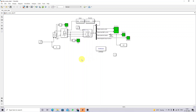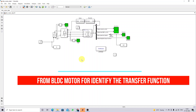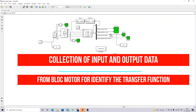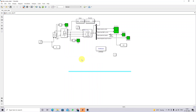In order to apply the H-infinity controller, we first need to find out the transfer function model of this BLDC motor. We don't know the transfer function model from the simulation directly, so in order to find the transfer function of the BLDC motor we need to collect the input and output data.